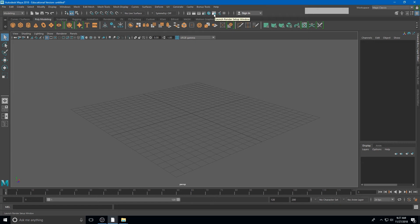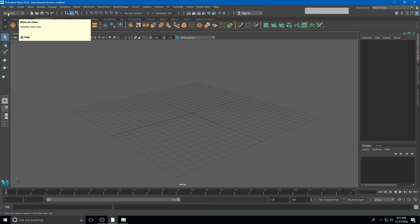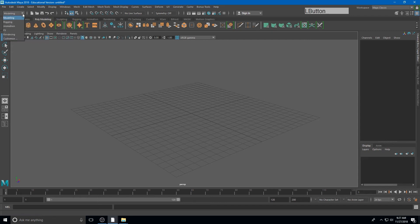But the thing we're going to pay attention to most is all the way at the beginning, this little drop-down box that currently says modeling. I'm going to click on that drop-down box and watch what happens to the menu above when I change my status to something else.